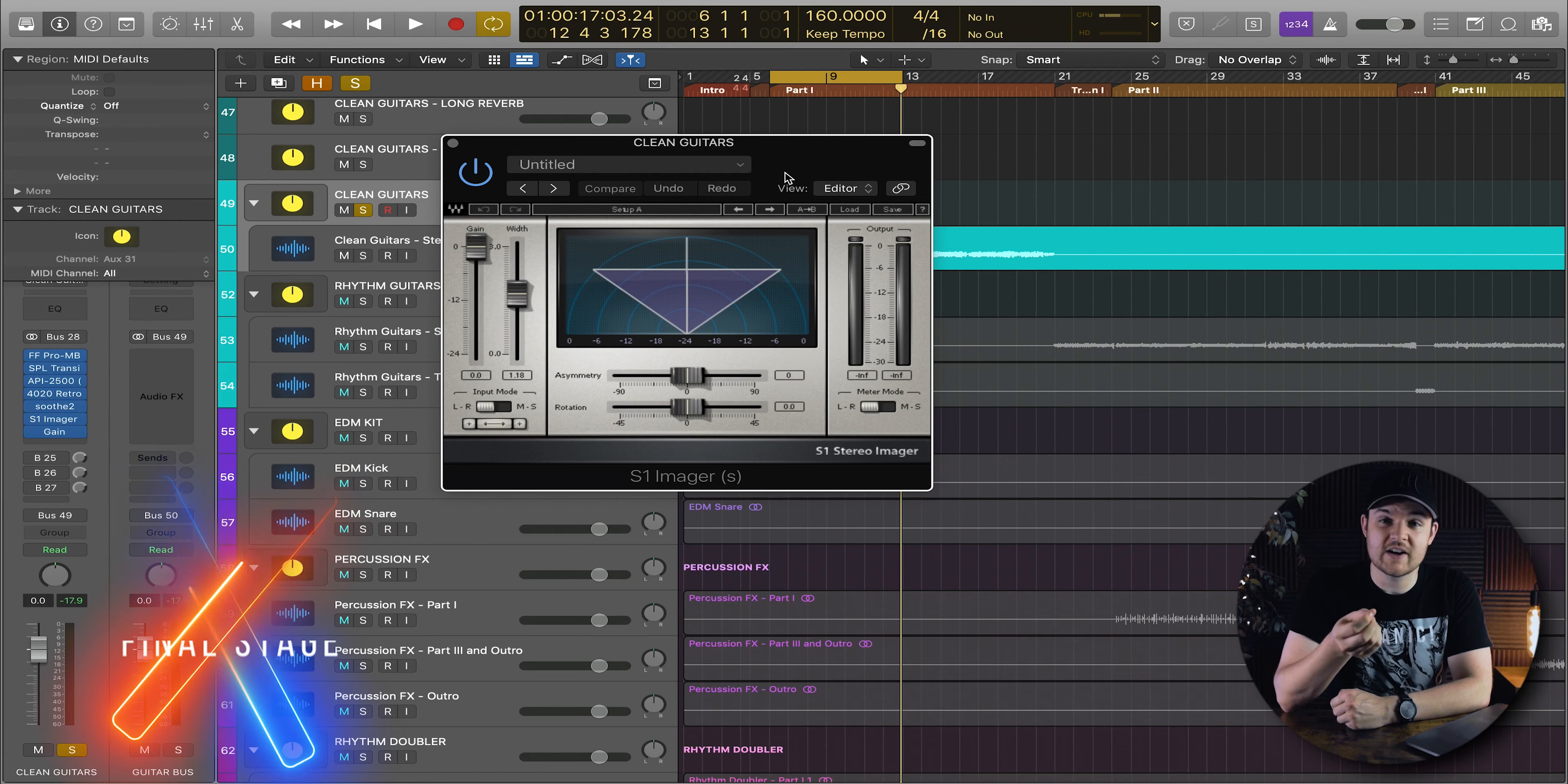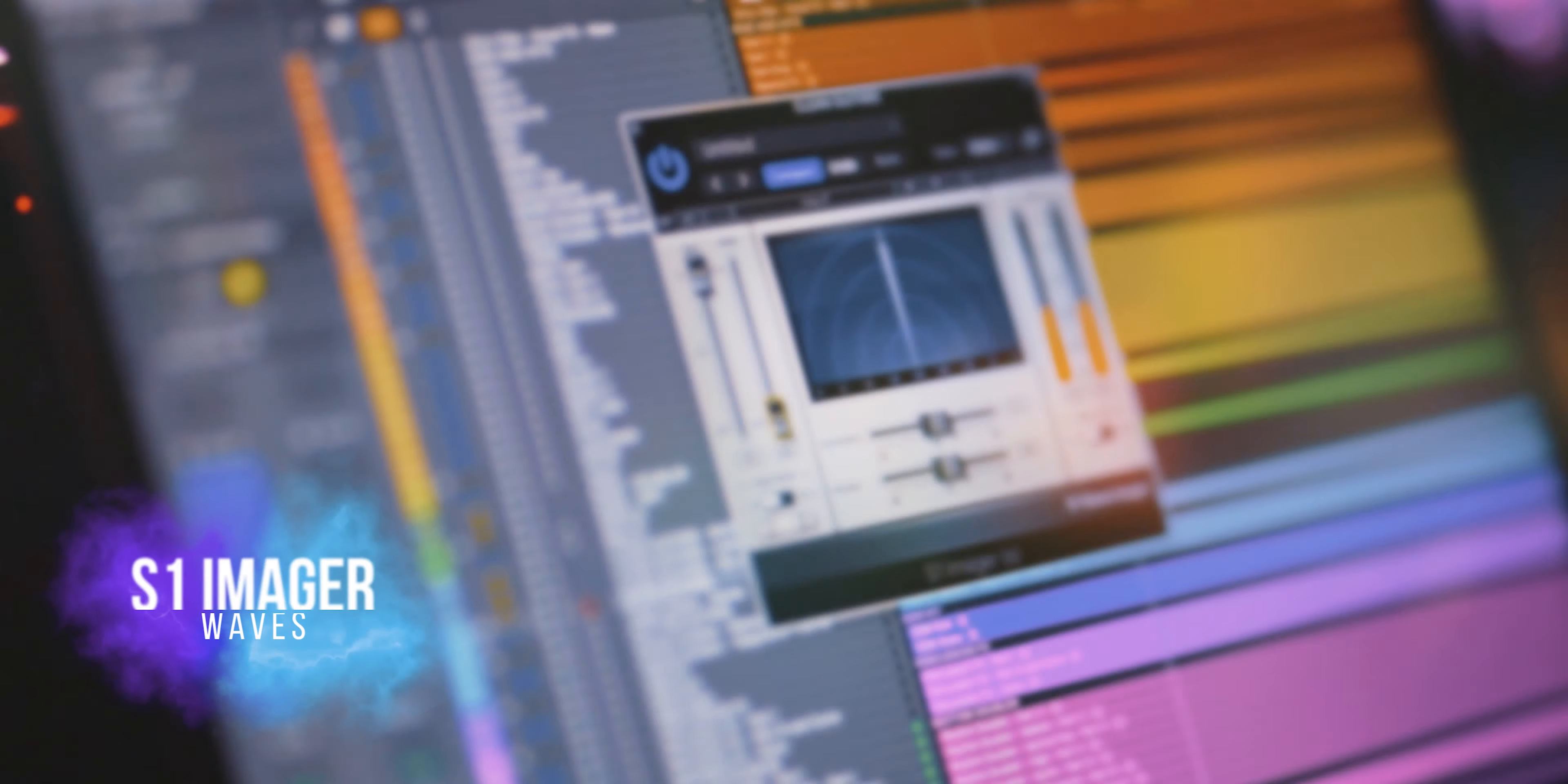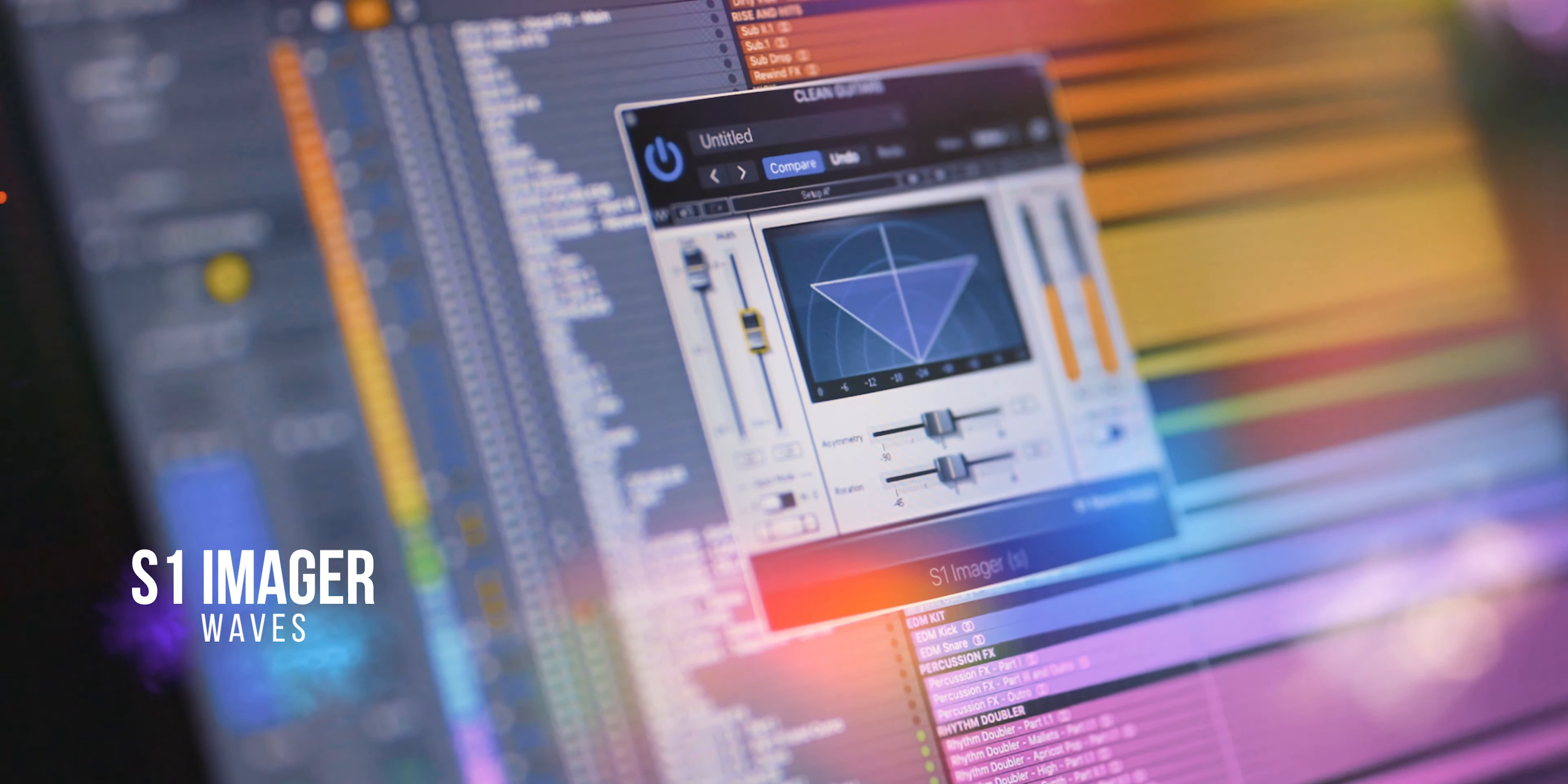In the final stage of processing in this guitar chain, it's the S1 Imager by Waves just to give a little bit more width.